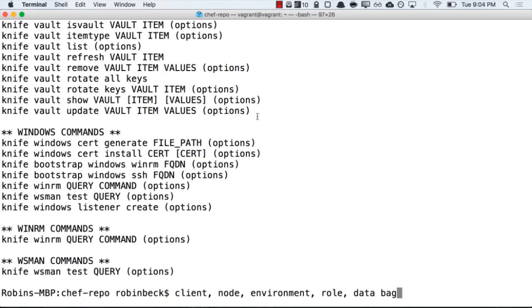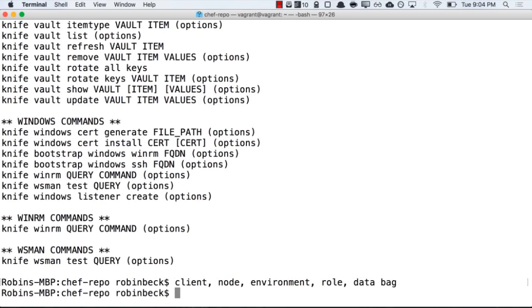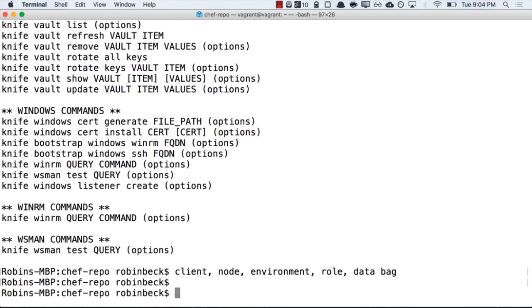You'll then begin to find that each of these commands are essentially the same. Meaning, instead of actually going through and listing information, you can show information as well with knife. You need to then provide, of course, the index, and then show more information about a particular piece of policy you're interested in.